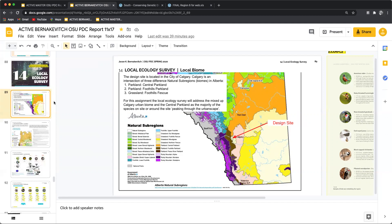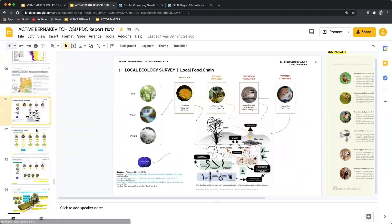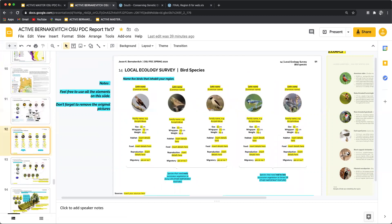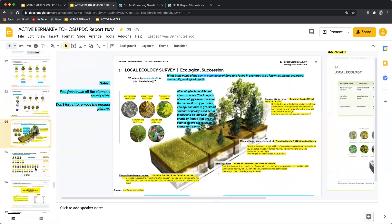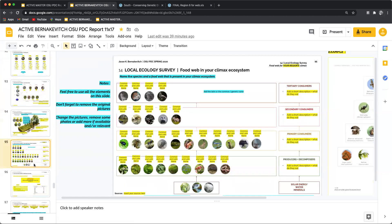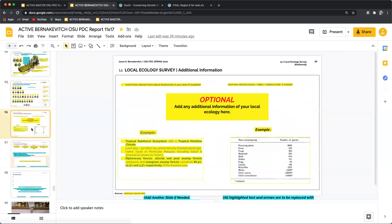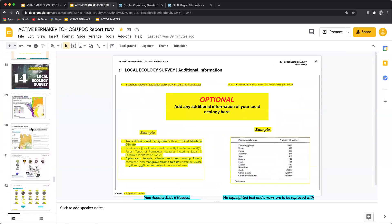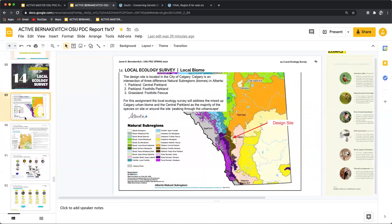Something to think about when going through the local ecology survey is that there are lots of elements in this survey — the local food chain, the succession, the specific food web in a climax ecology, additional information — and do your best. You don't need every single photo, you don't need every single titling. But the more educated you are about your bioregion, the more detail you'll be able to understand about your site.